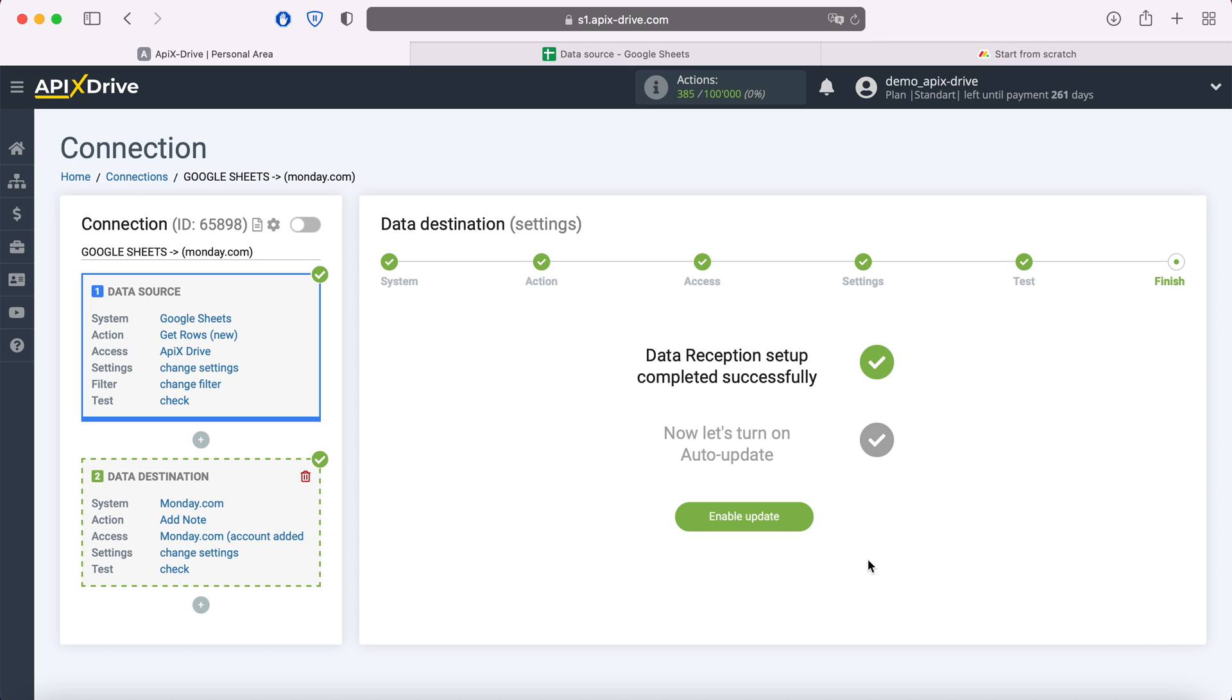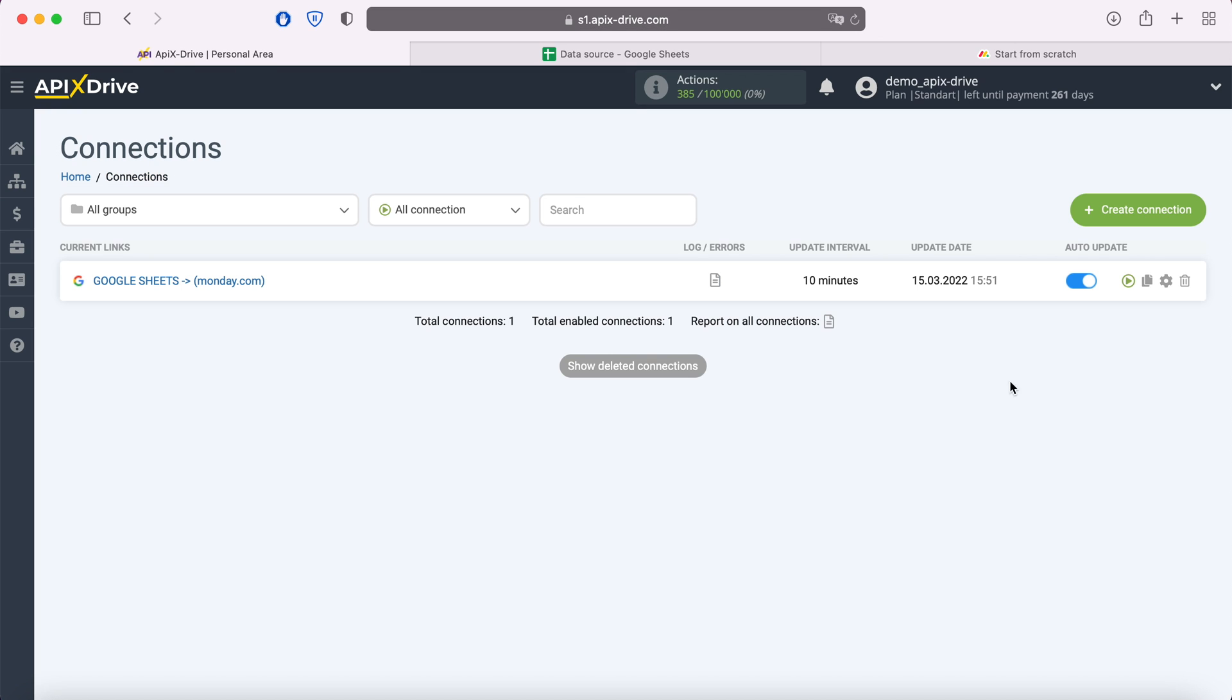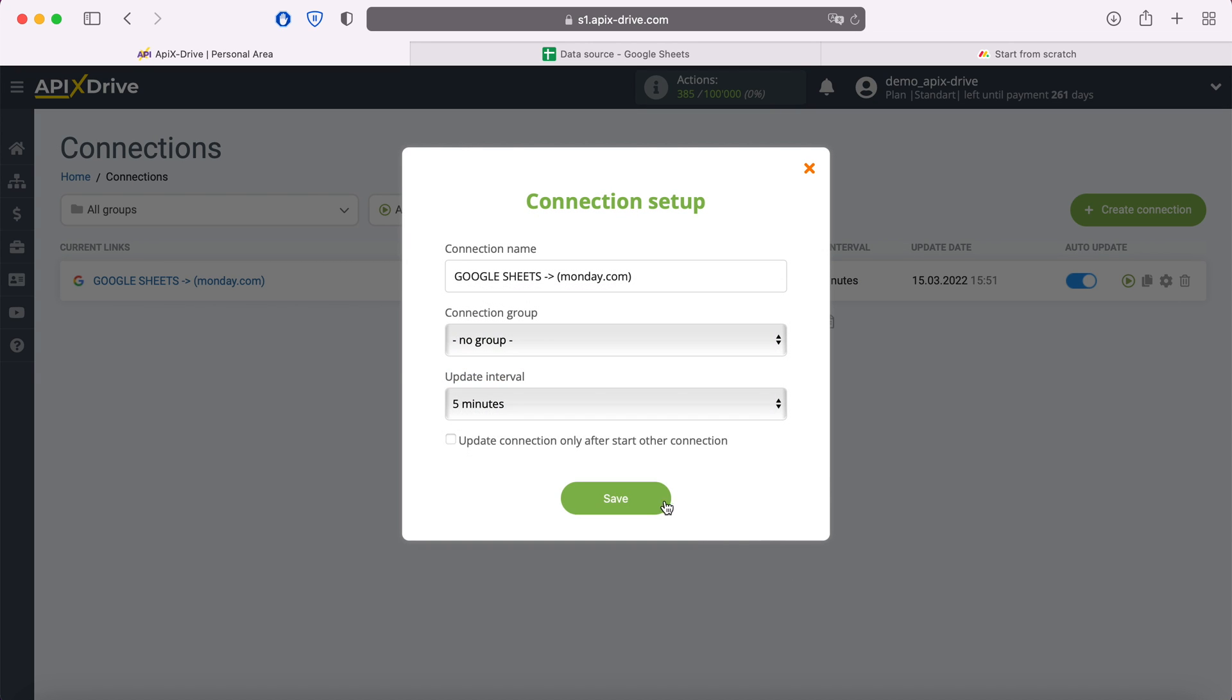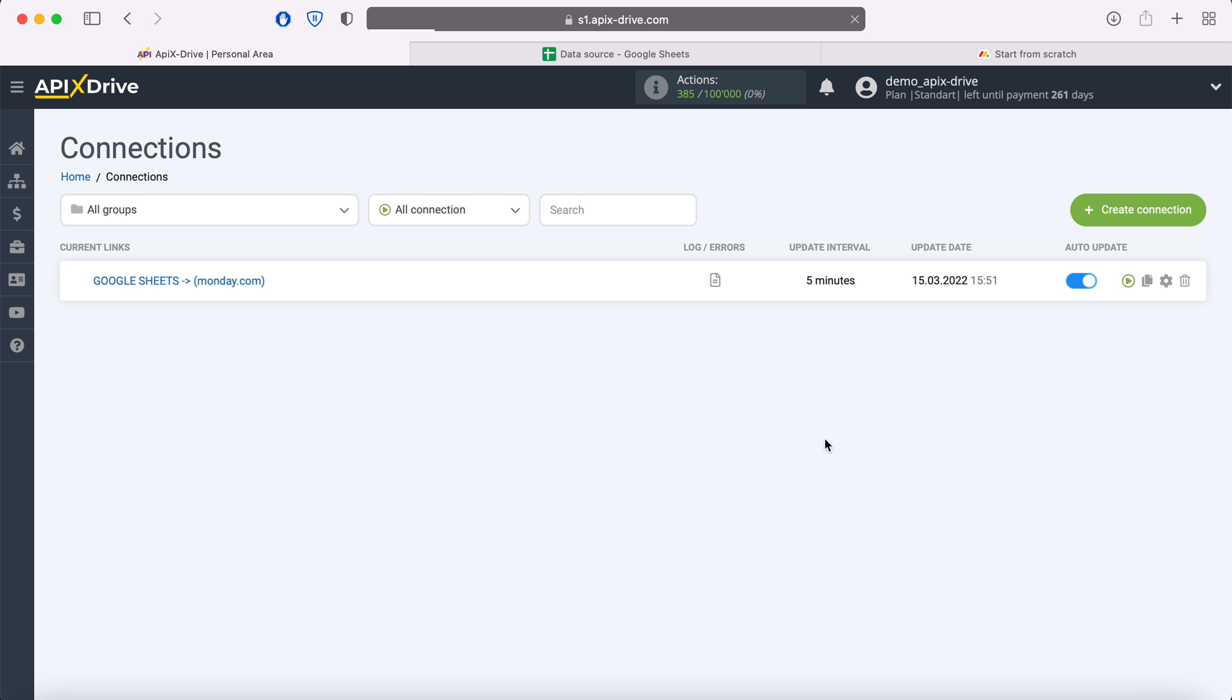Now you need to enable auto-update and select the communication interval, for example, once every 5 minutes. That's all, I wish you successful integration settings and good luck!